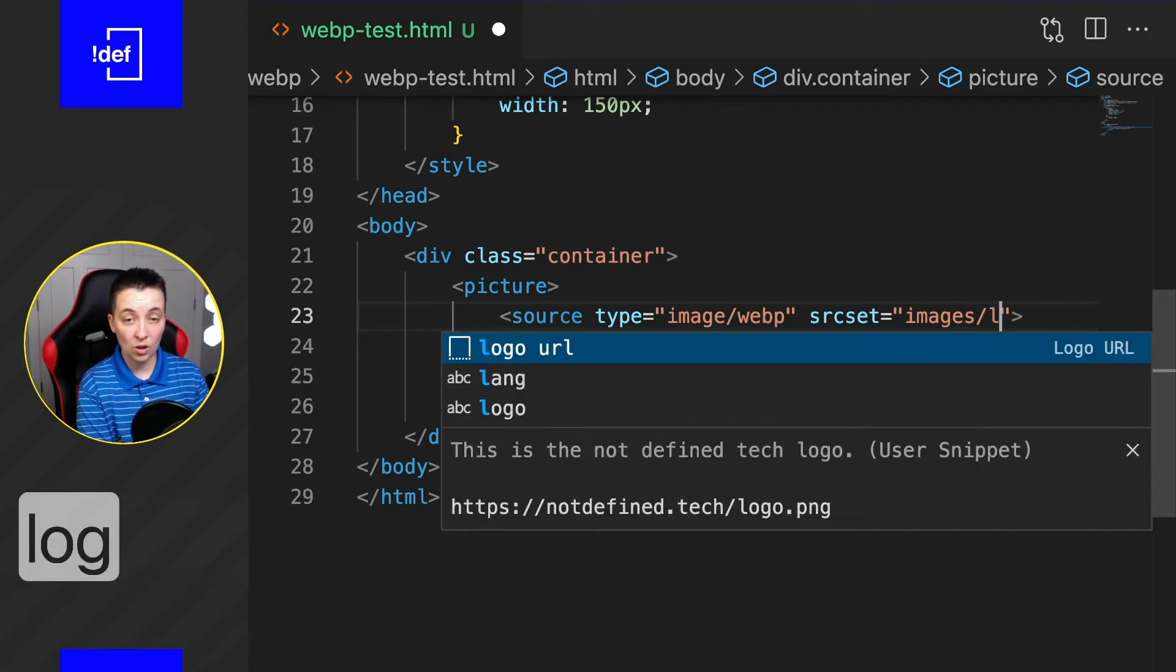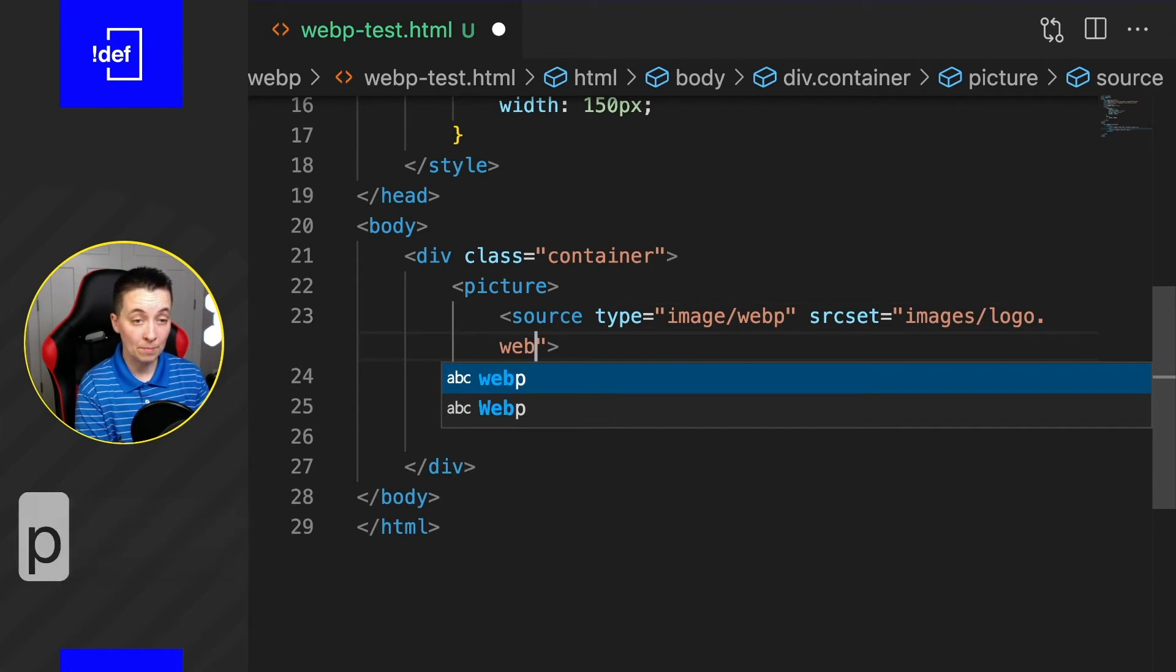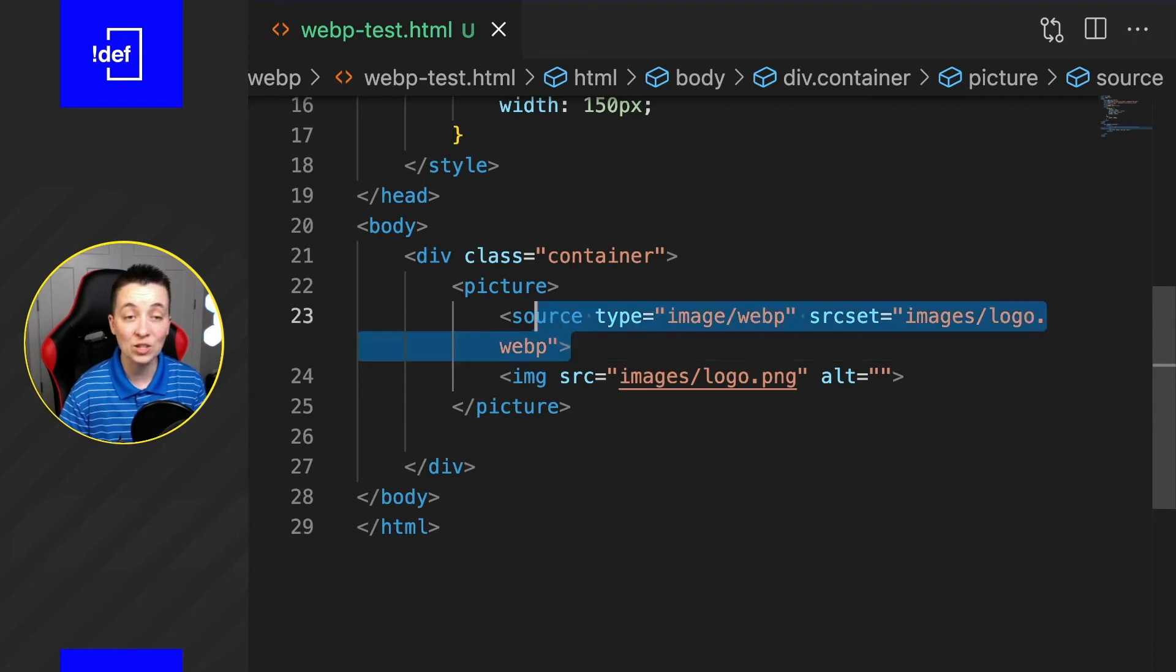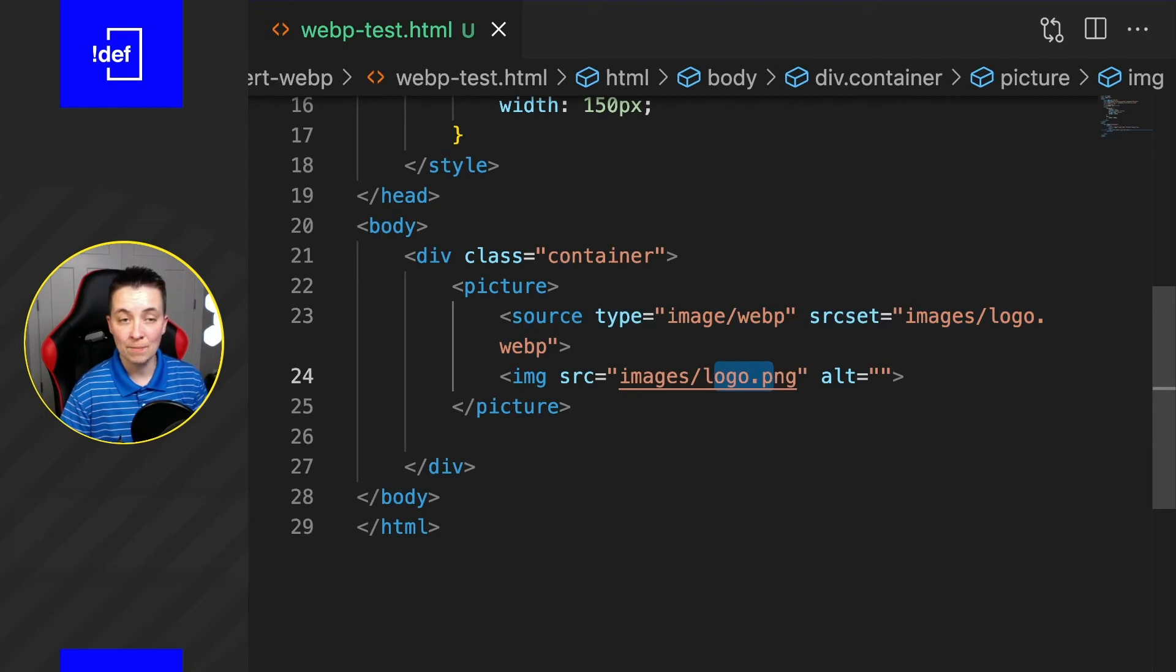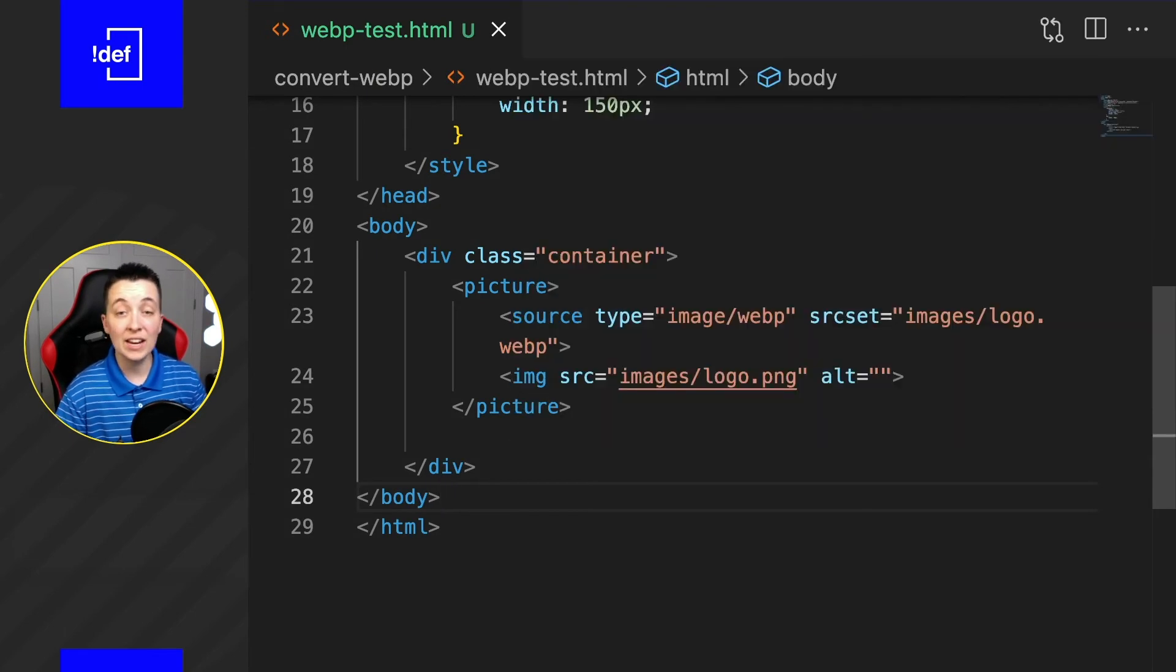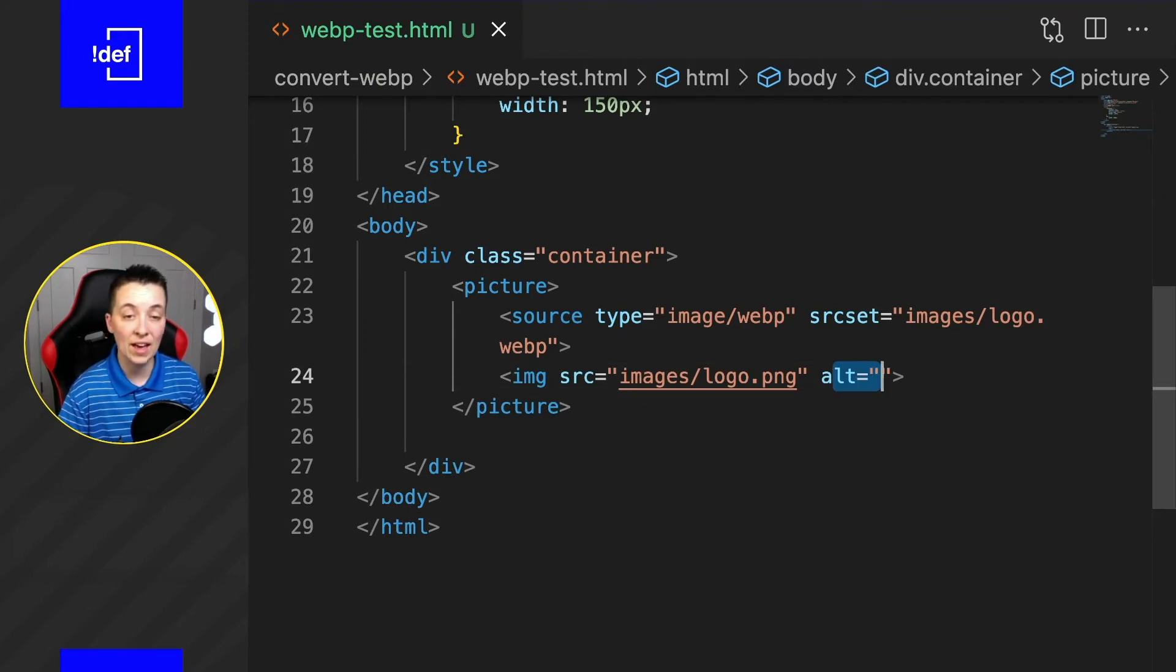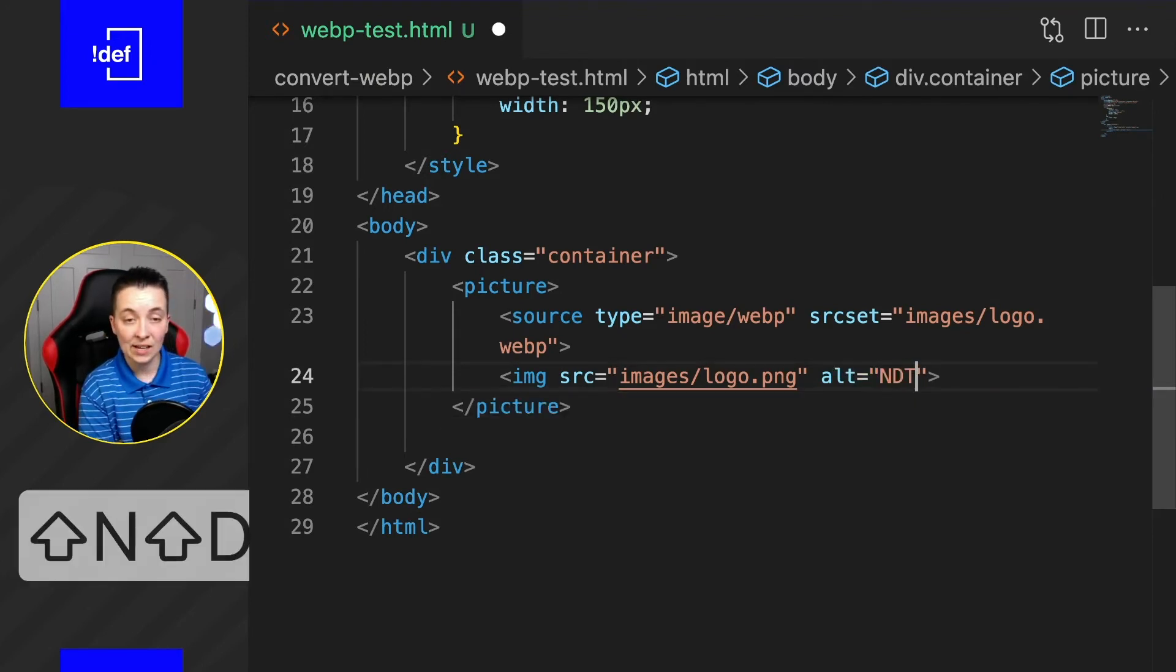And what's going to happen here is the browser is going to say, 'Hey I support WebP, that's great, so I'm going to load this instead of the PNG' and it will still honor any attributes that were set on this, for example your alt tag if you happen to have that. We can add it just so you can see.